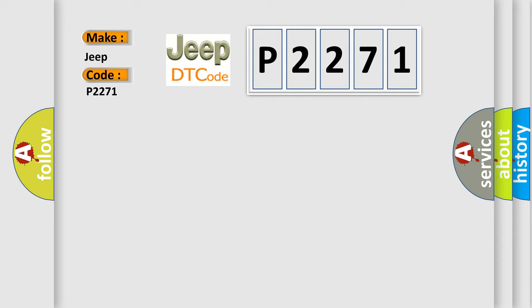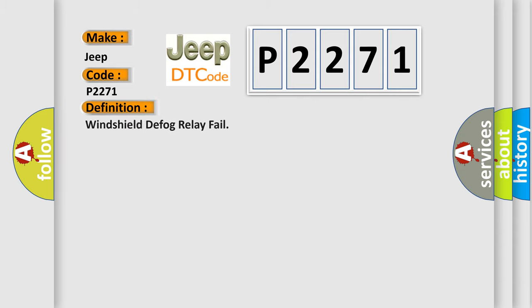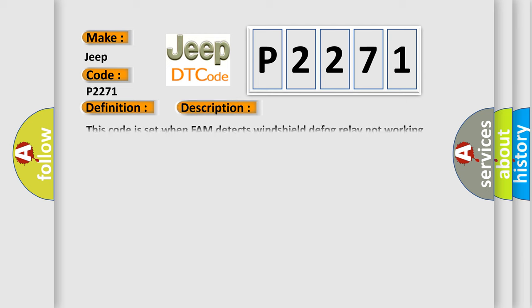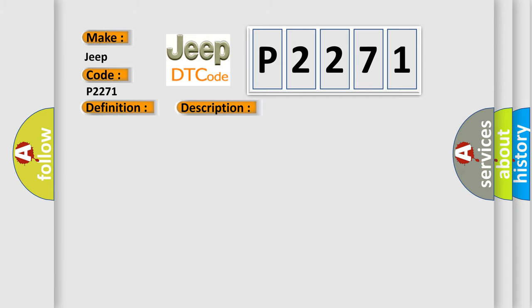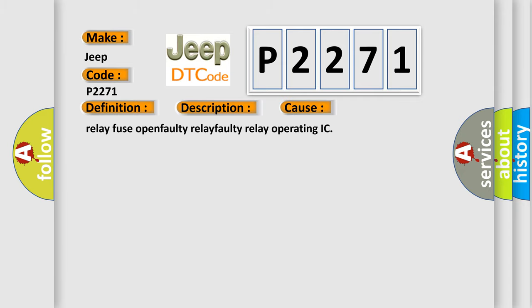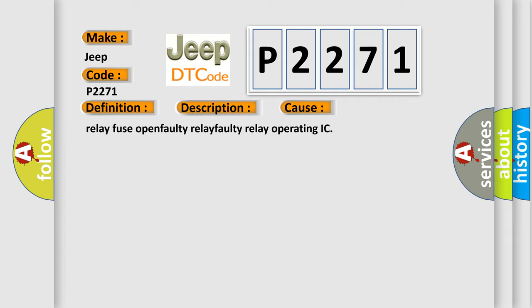The basic definition is: windshield defog relay fail. And now this is a short description of this DTC code. This code is set when FAM detects windshield defog relay not working even though relay working condition is met. This diagnostic error occurs most often in these cases: Relay Fuse Open, Faulty Relay, Faulty Relay Operating IC.